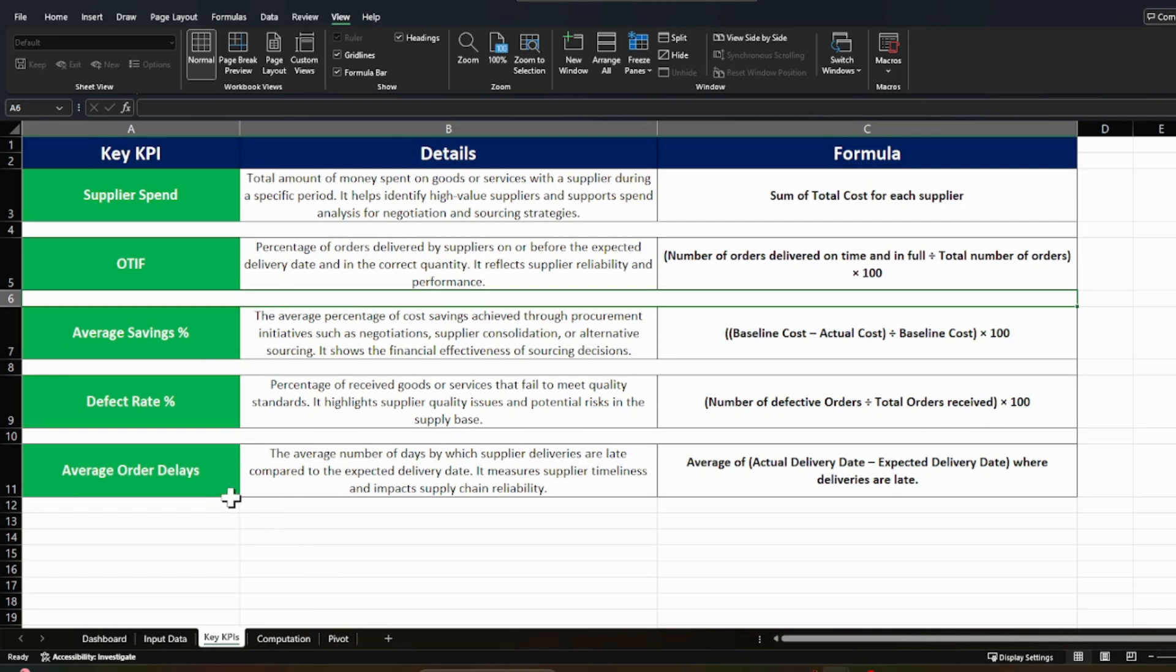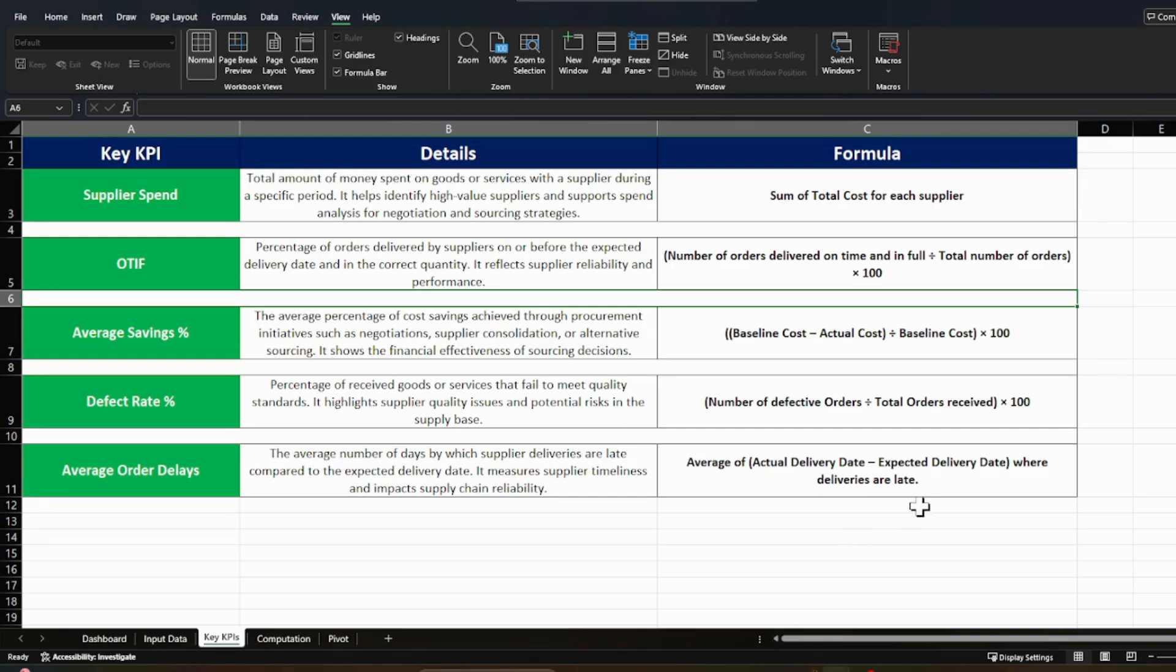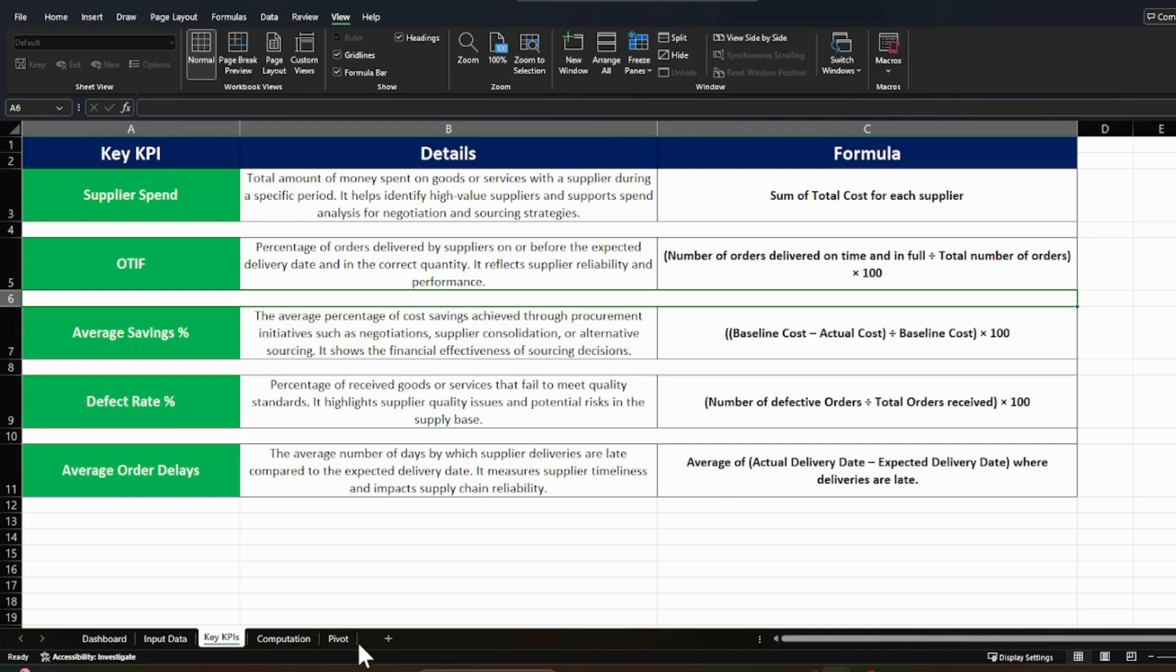Now the average order delays is again the average number of days by which supplier deliveries are late compared to the expected delivery date. It measures supplier timeliness and impacts supply chain reliability. How to calculate it? So it is easy. You just need to check what's the actual delivery date and you need to subtract it with the expected delivery date and you are getting the positive values. You can check out that here my order got delayed and this is the average of all the late deliveries.